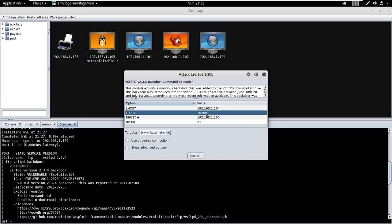Armitage has already defined the LHOST and RHOST IP addresses. Here I will change the LPORT which is available to get reverse connection.